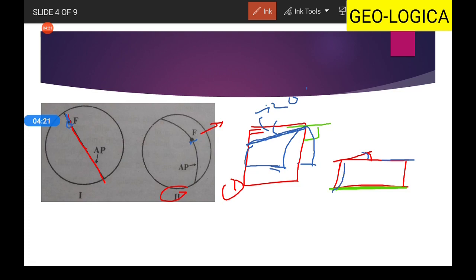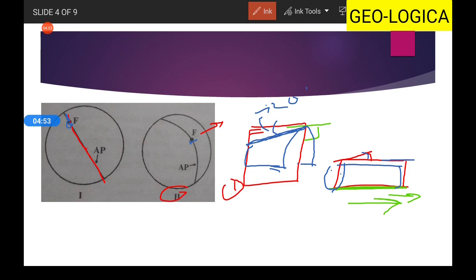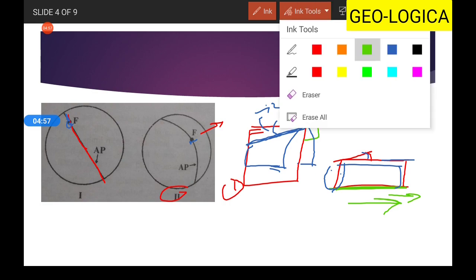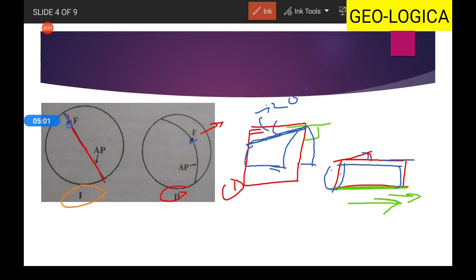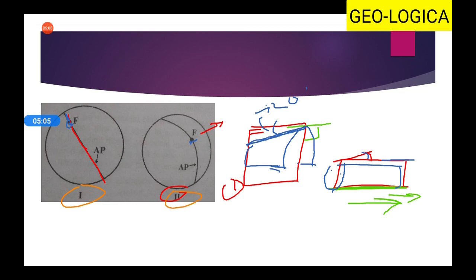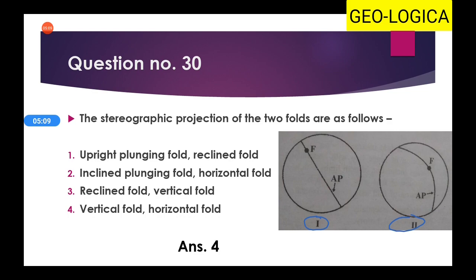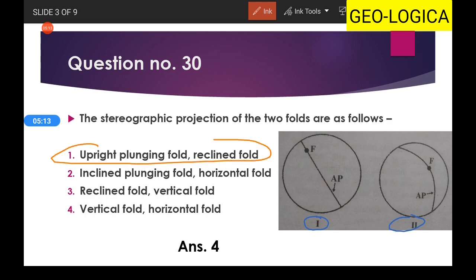The dip of the axial plane and the plunge of the fold axis are in the same direction, which defines a reclined fold. A reclined fold is one where the fold axis dips directly down the dip of the axial plane. So the first fold is an upright plunging fold and the second is a reclined fold — option one is the right answer.